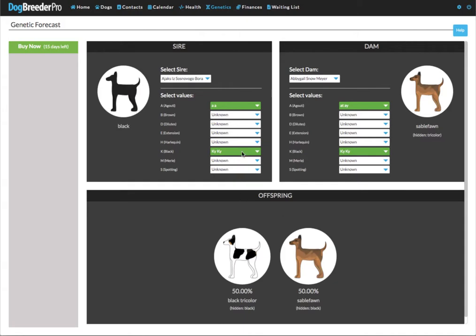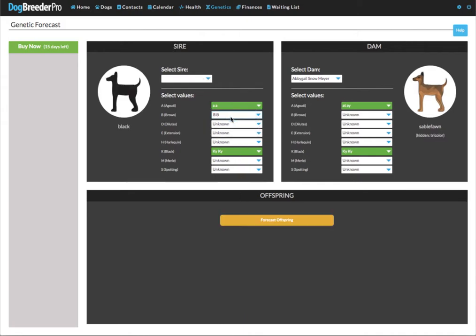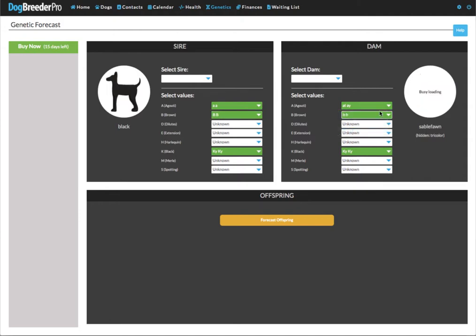You will note that when you make a change, let's say we put this as BB, it remains white. It doesn't become green. It only becomes green once you also select a color on the other side. So if both the sire and the dam have a locus selected then only does it become green and then only is it taken into account when doing the forecast.